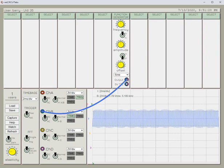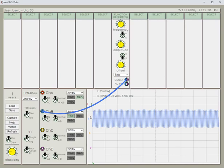Now we have an output there displayed on the scope, but the scope isn't adjusted optimally for viewing that signal. So let's make some adjustments.